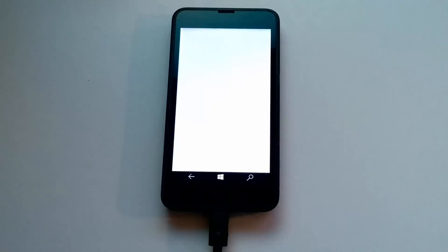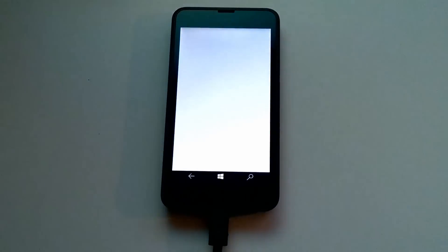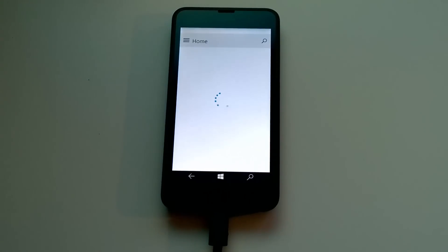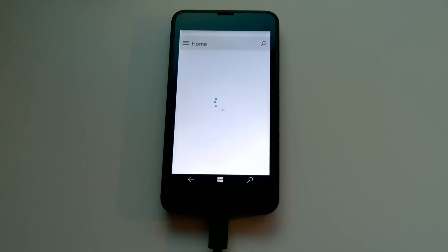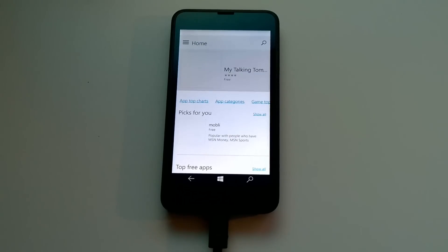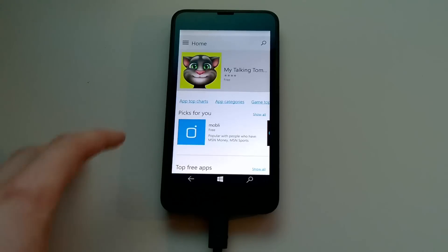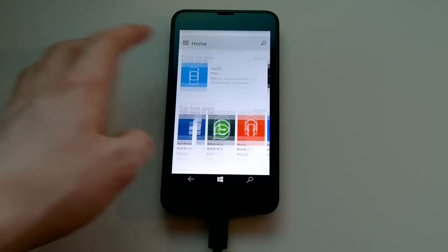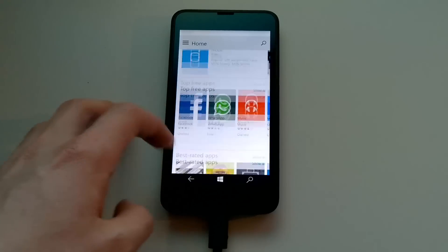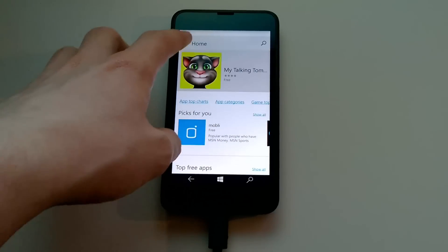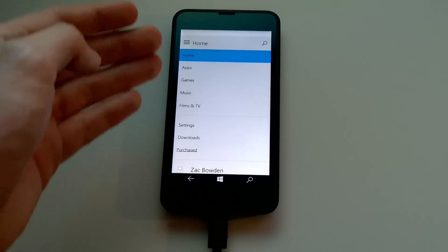This build is particularly slow — it's very buggy and other stuff, as per usual considering this is a pre-release build. More buggy than the desktop builds, let me tell you. But yes, this is what the store looks like — very similar to that of the desktop version.